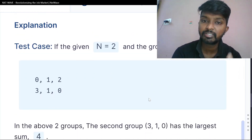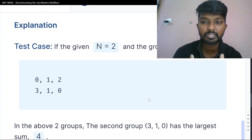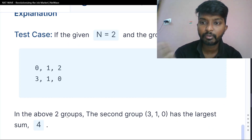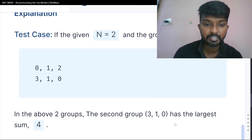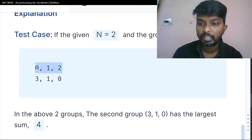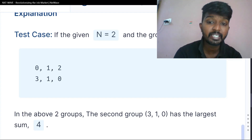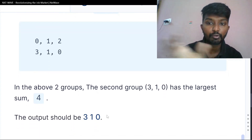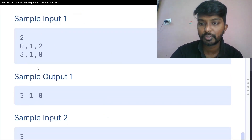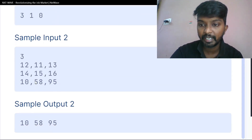3 groups with 4 numbers each. In the above two groups, the second group 310 has the largest sum of 4, and the first group sum is 2 plus 1 is 3. 3 plus 1 is 4, so the first group is 4. The output should be 310. Looking at the sample input, 2 groups are highest, 3 groups are highest.